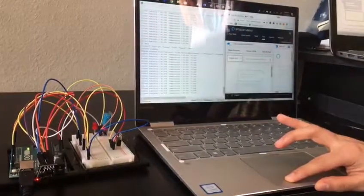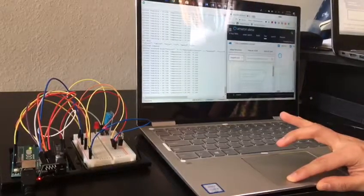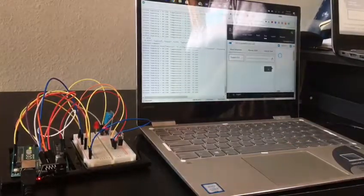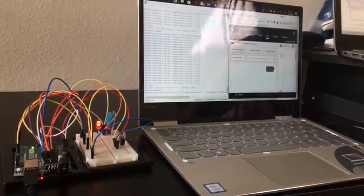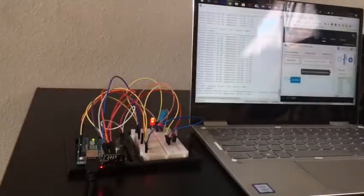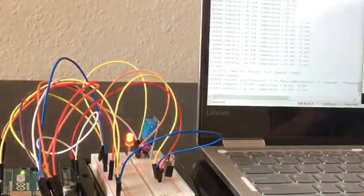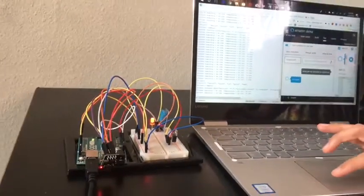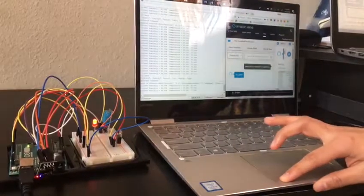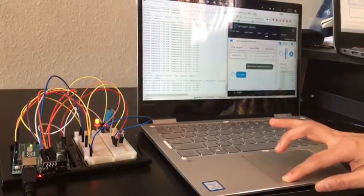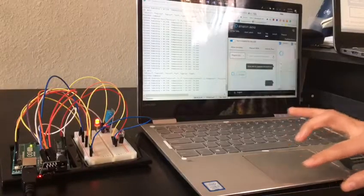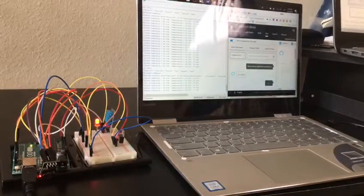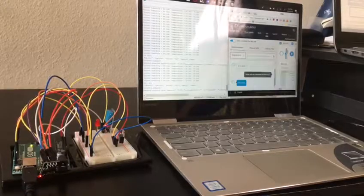Alexa, ask my assistant to switch on. Alexa, ask my assistant to switch off. It is done.